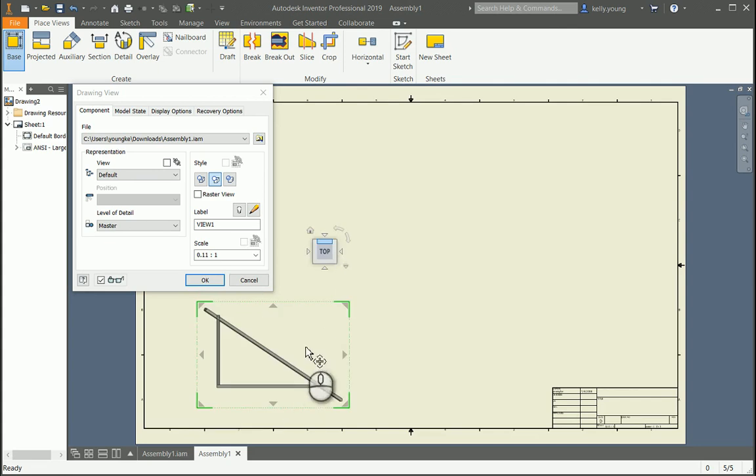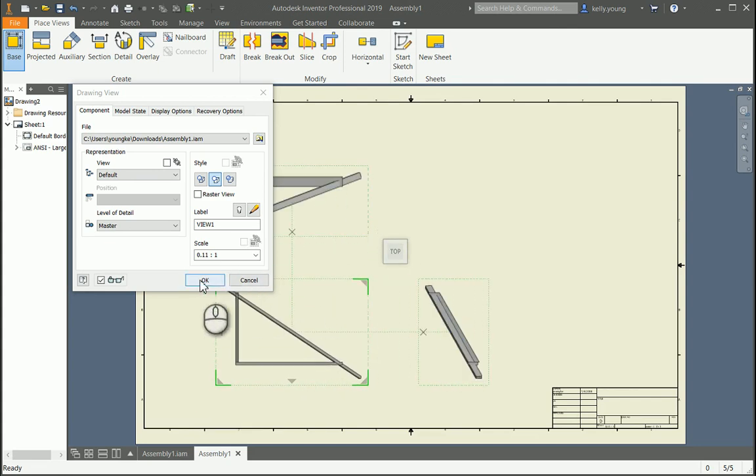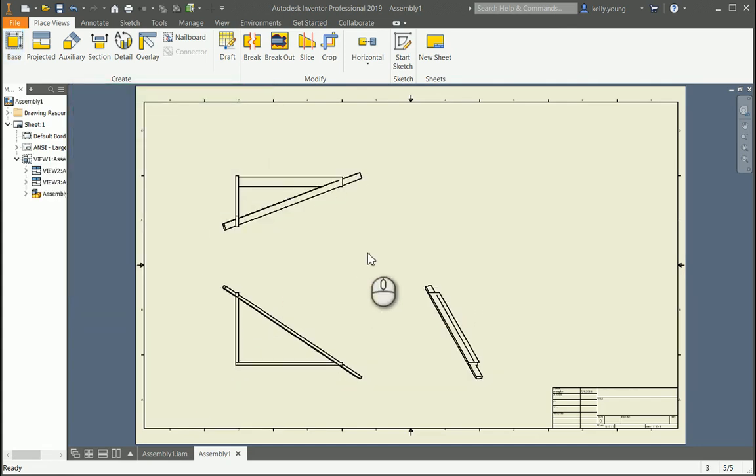Then you can orient it however you want, and then do a side and a side, let's say. So here's your parts.